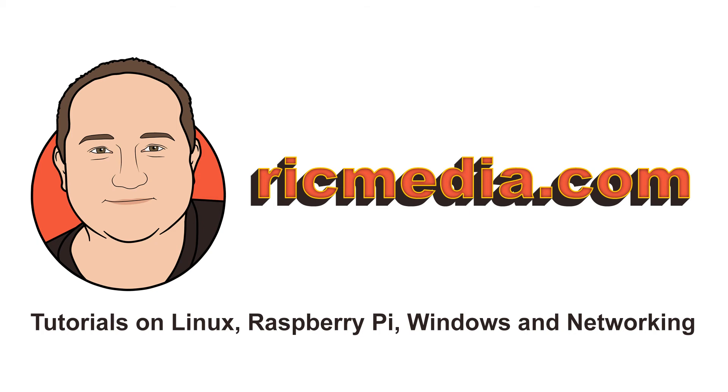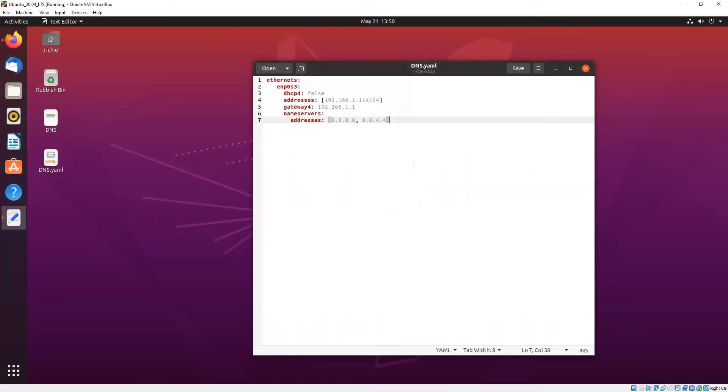Hi guys, today I want to take you through how to set custom DNS servers on Ubuntu 20.04 and 18.04 using NetPlan and Network Manager.